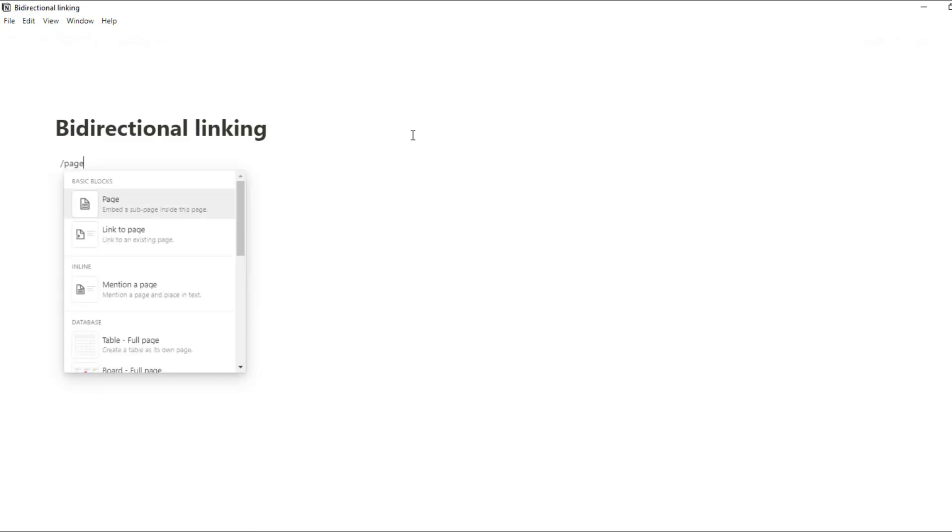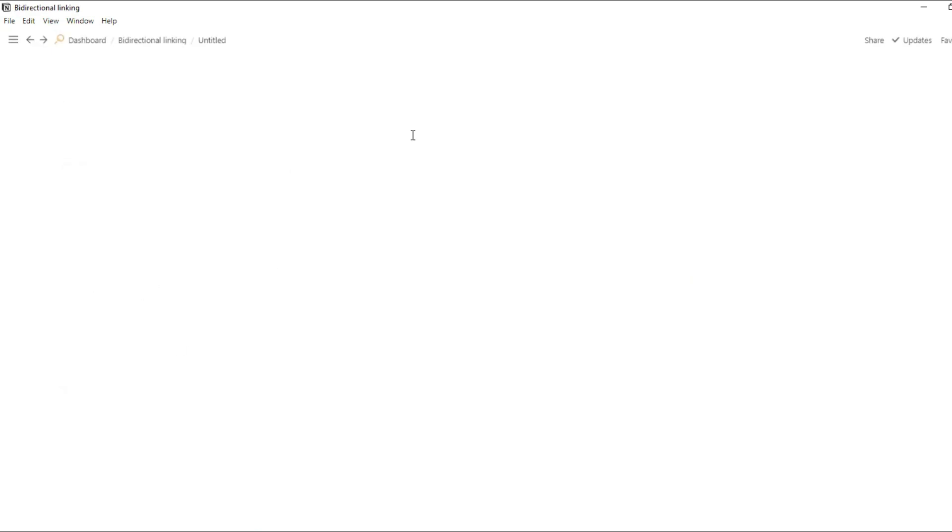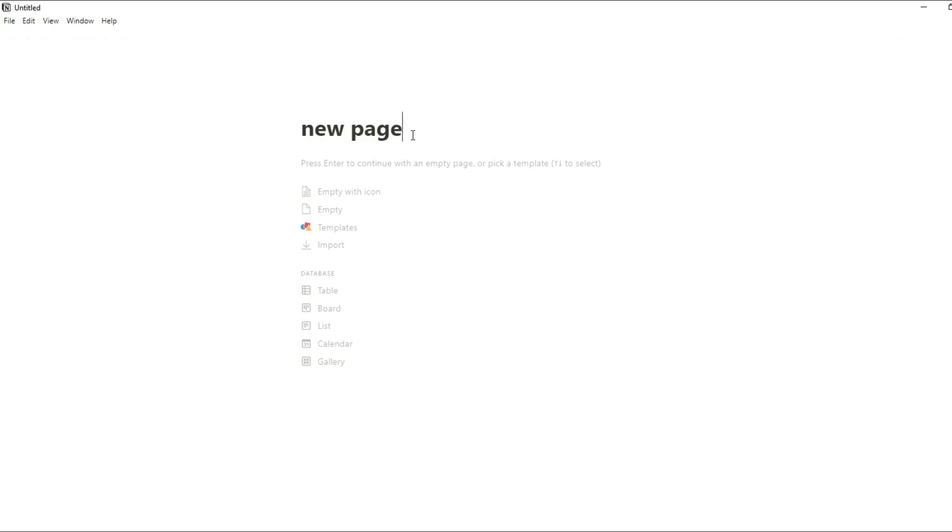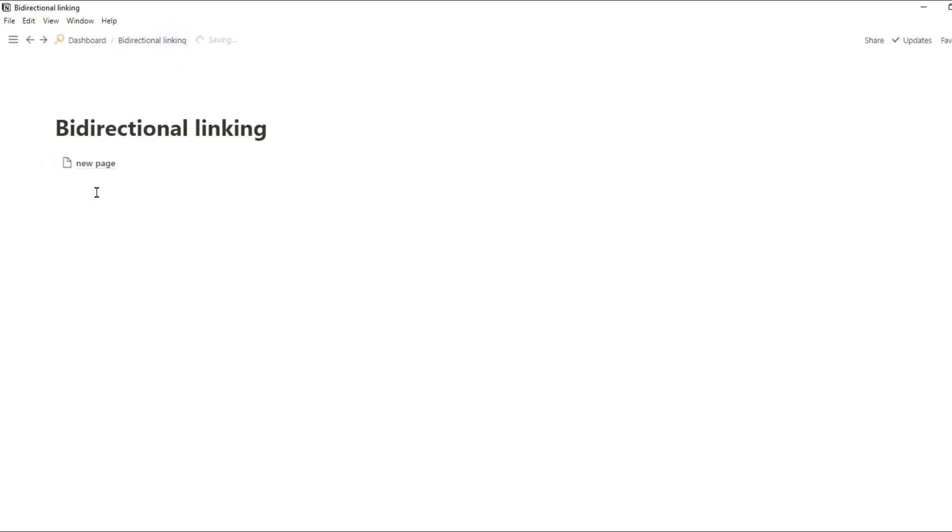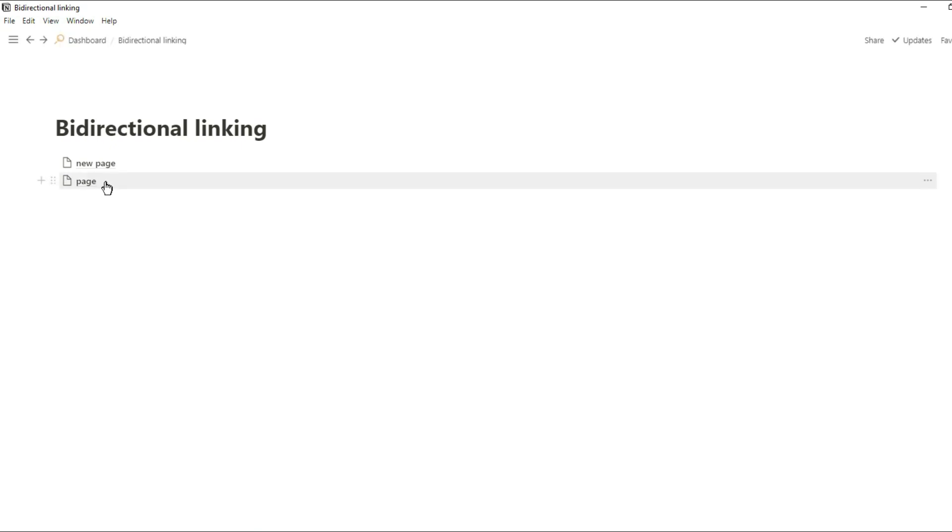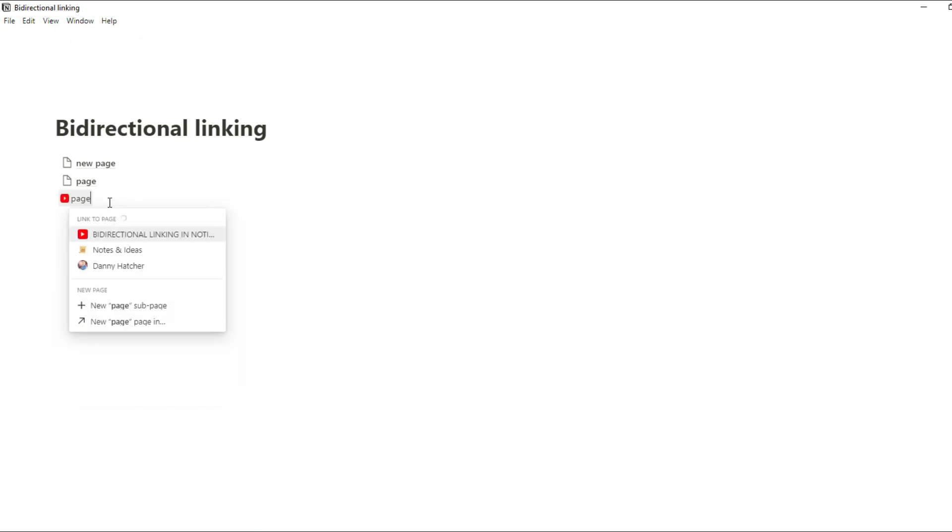When looking at traditional ways of creating a page you could use the slash command, type page and then create the page. Or how I prefer to do it is type the name of the page and then use the keyboard shortcut ctrl shift nine to turn that block into a page. But as you can see that turns the block into a page block.